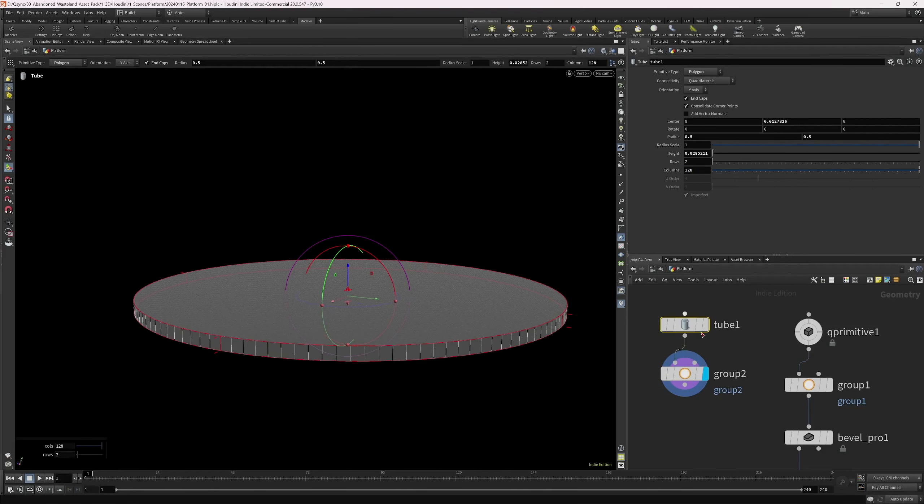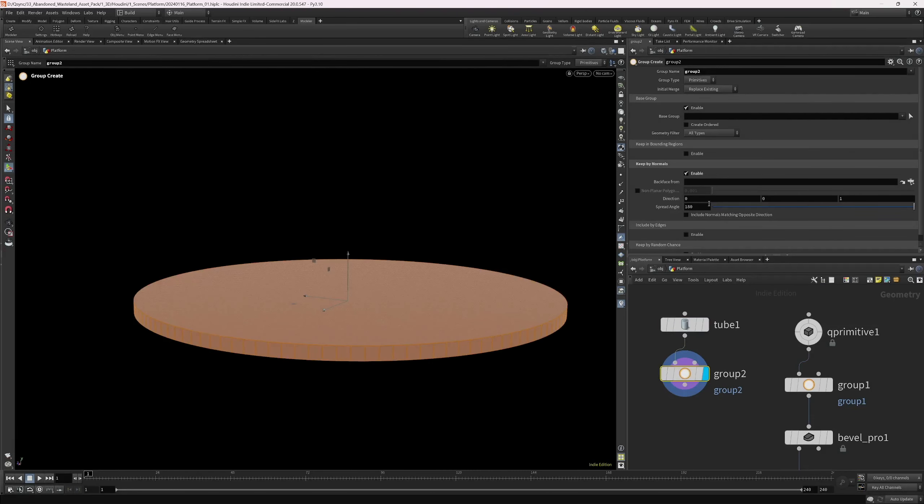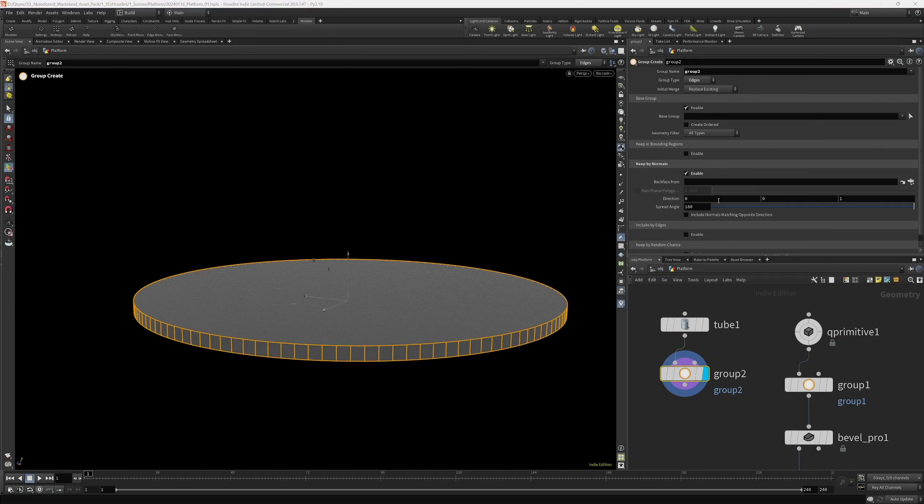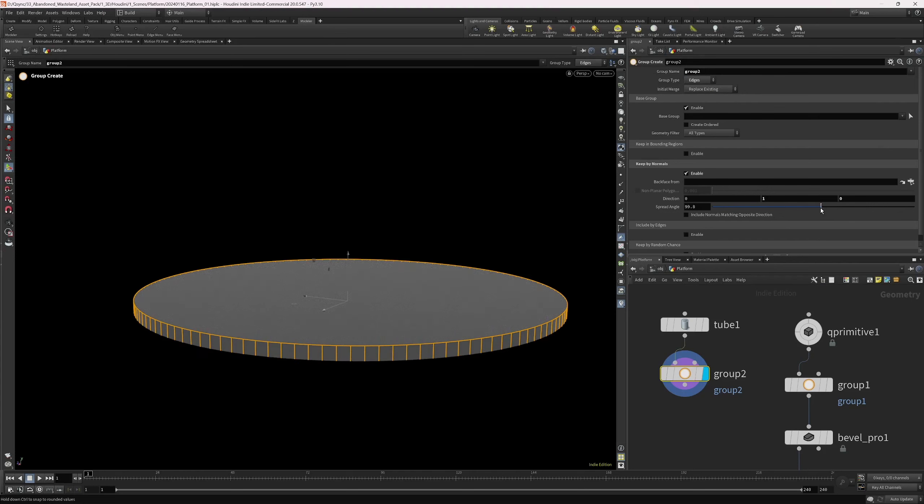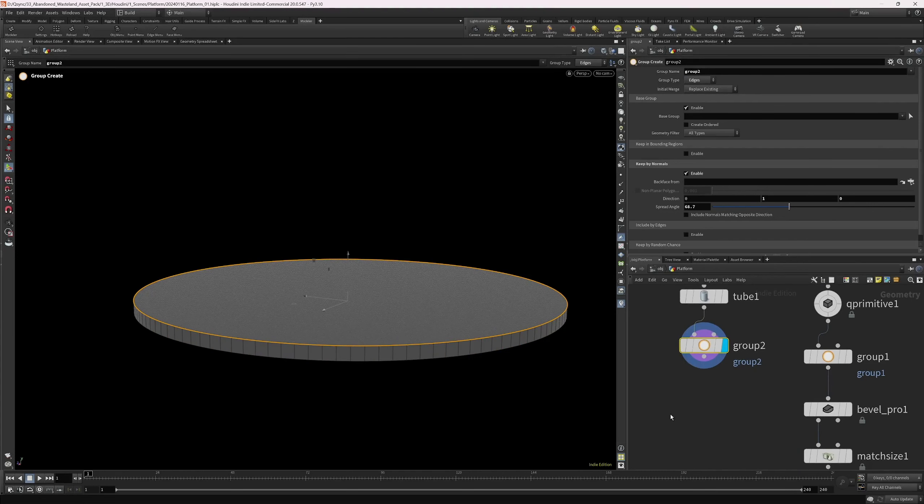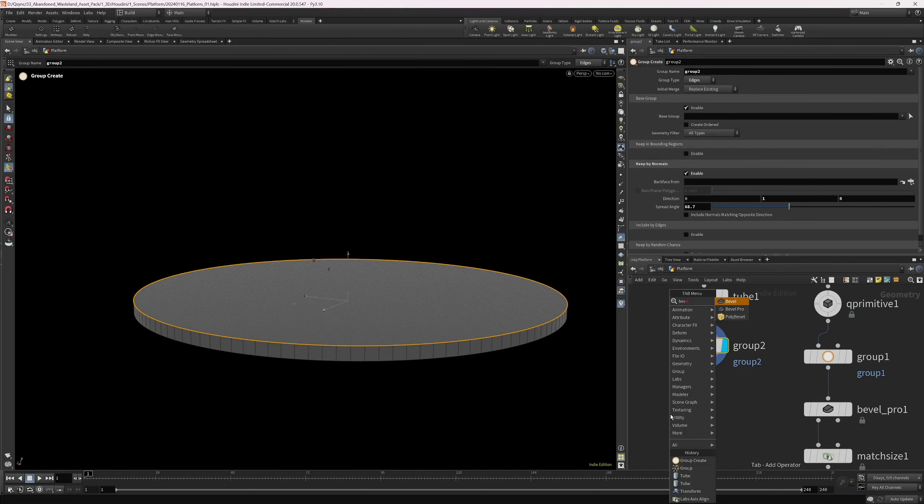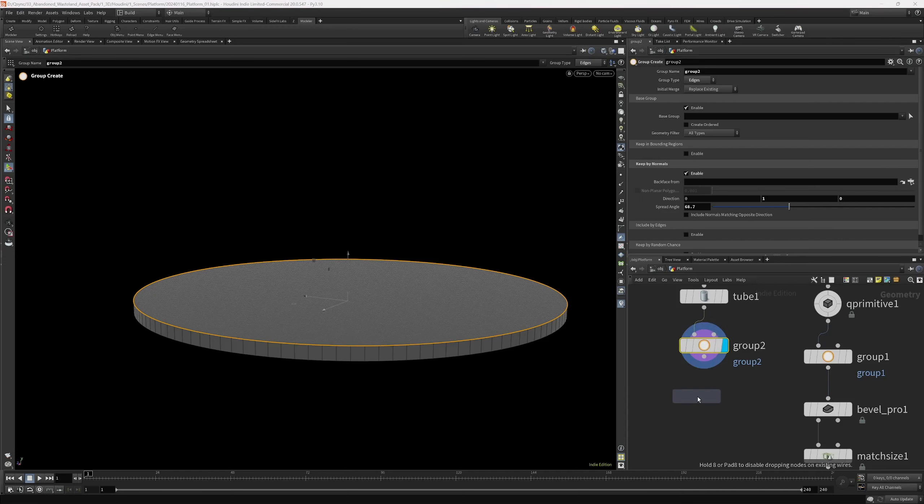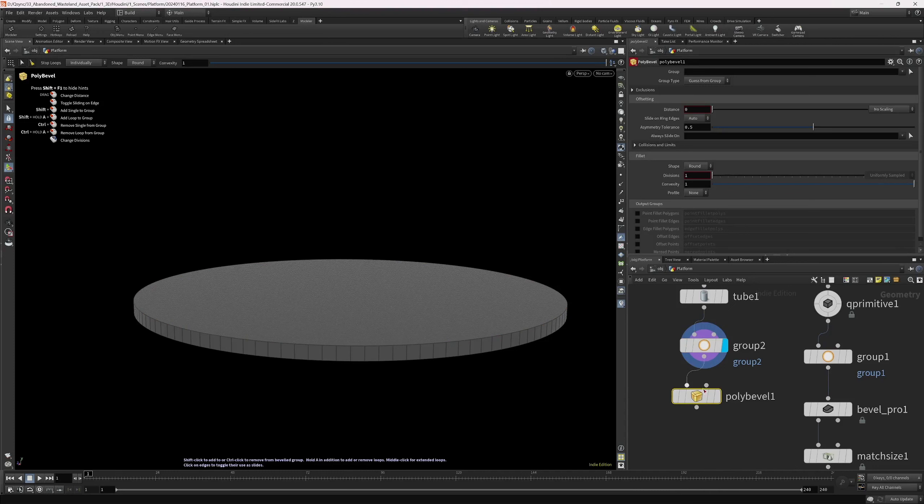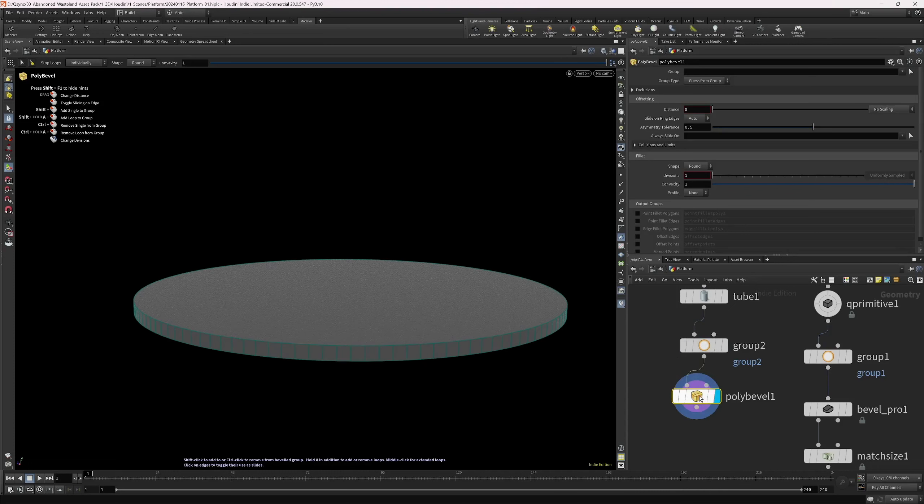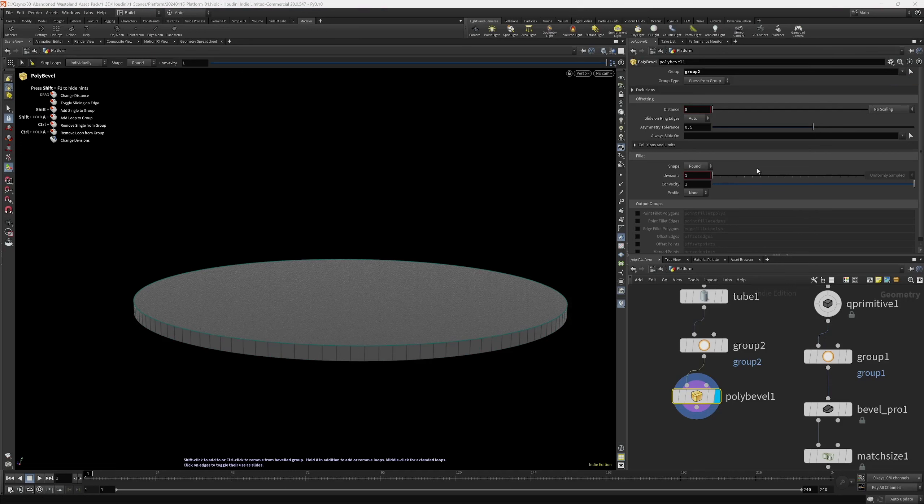And then in the group, we want to select the edges for the y-axis. Let's just bring this down a bit. And then we can bevel. I'm using the Bevel Pro from Modeler Toolkit. You can just as well use the built-in one from Houdini.